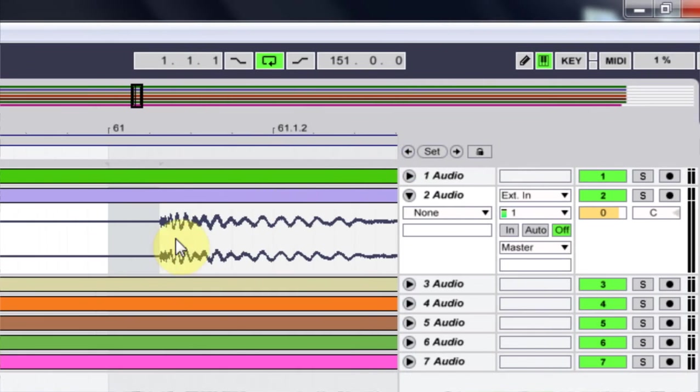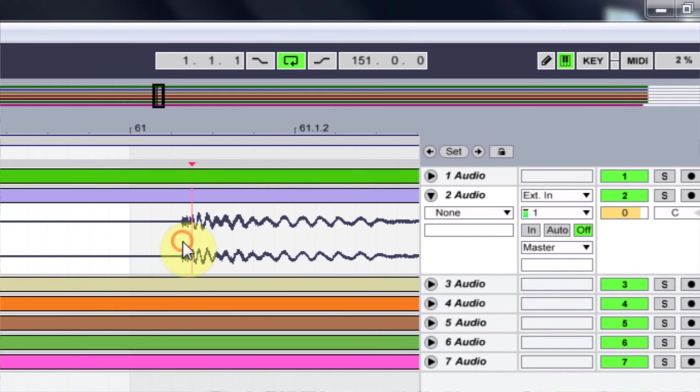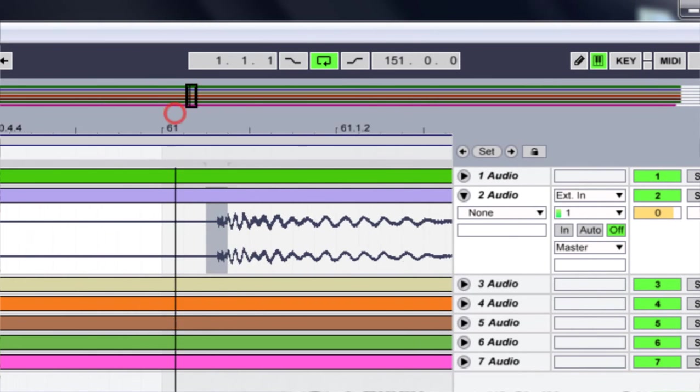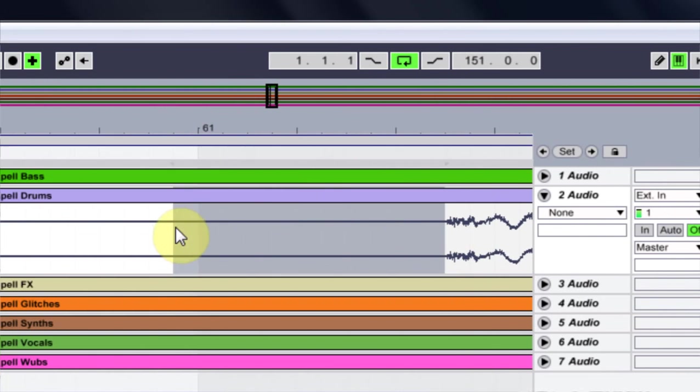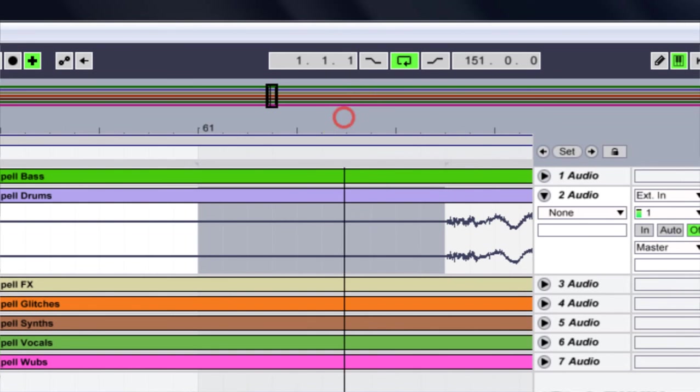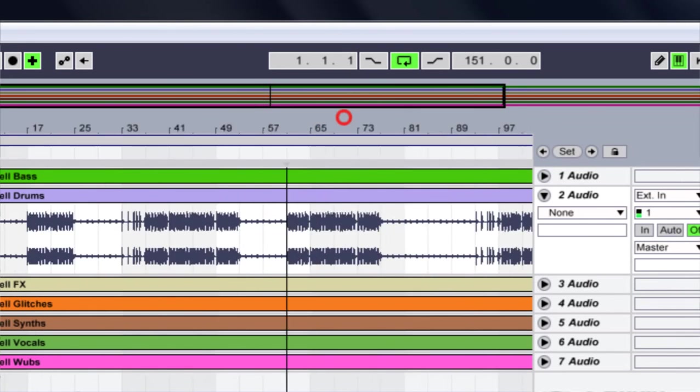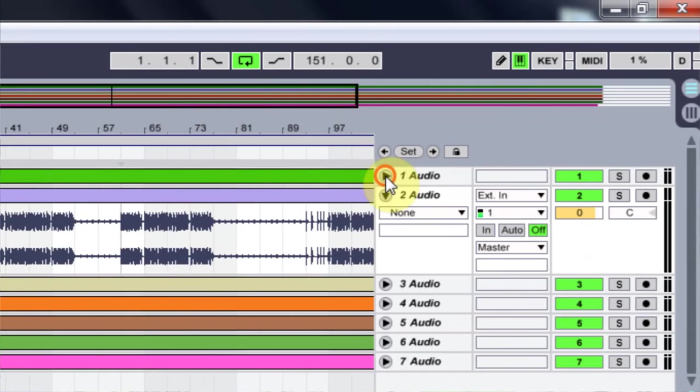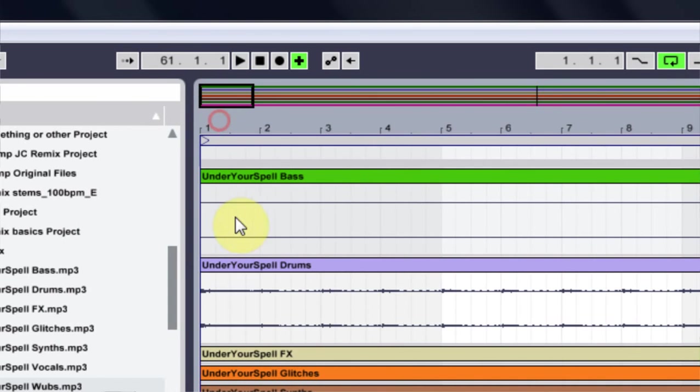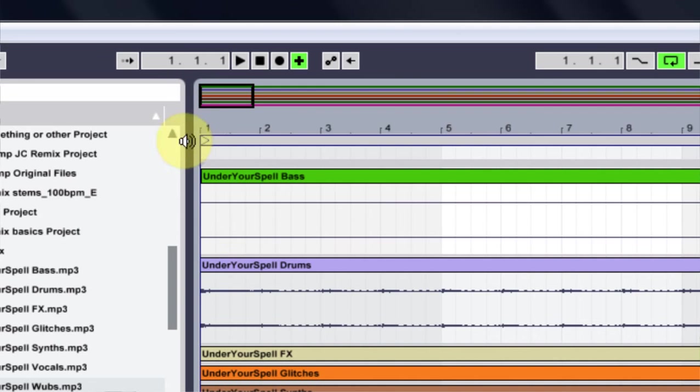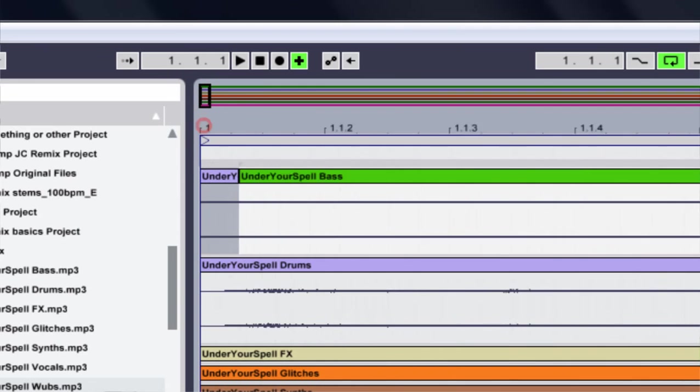Come into that drum track, like I was saying, and just highlight the dead space before the drop is supposed to happen. Now that I have that, I'm going to Control+C to copy it, then come over to the beginning of this first track, drop my play cursor here, and Control+V to paste it.